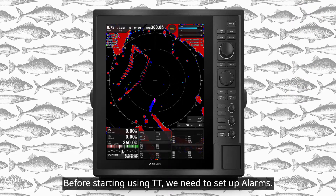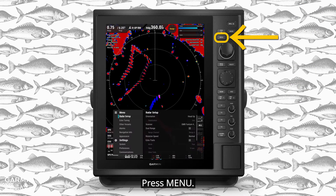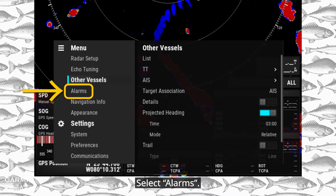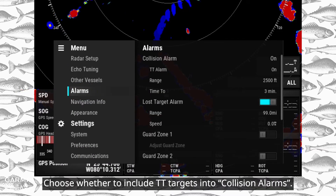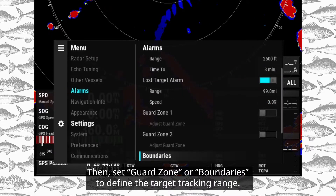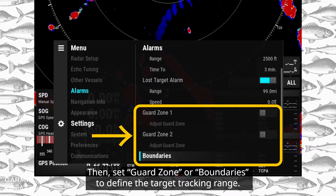Before starting to use TT, we need to set up alarms. Press Menu and select Alarms. Choose whether to include TT targets in collision alarms. Then set a guard zone or boundaries to define the target tracking range.